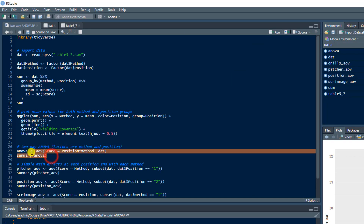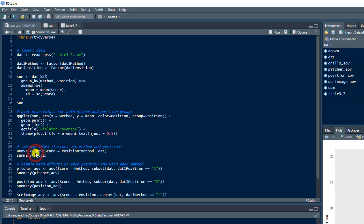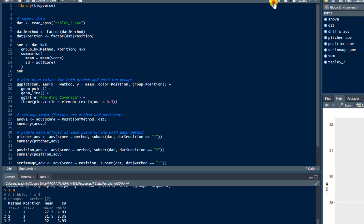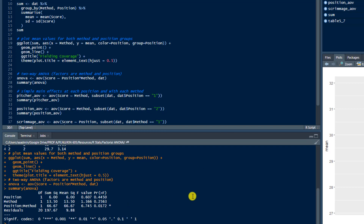Back in RStudio, we're going to run these lines of code — lines 27 and 28. I'm assigning the results of the ANOVA to a data frame called ANOVA. The function AOV is the same function used for a one-way ANOVA. The dependent variable — fielding coverage score — is dependent on both position and method, specifically the interaction of position and method from the DAT dataset. I'm going to run that, then print out the results and interpret them.